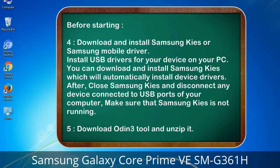After installing, close Samsung KIES and disconnect any device connected to the USB ports of your computer. Make sure that Samsung KIES is not running. 5. Download the Odin 3 tool and unzip it.